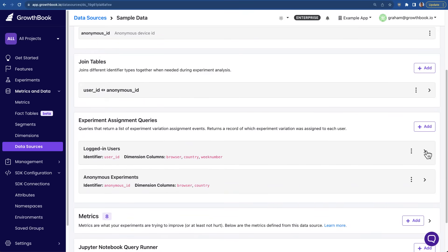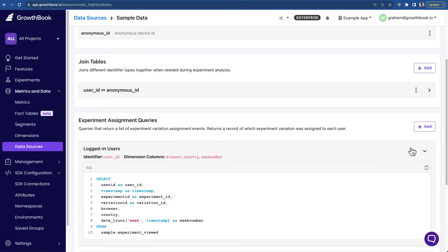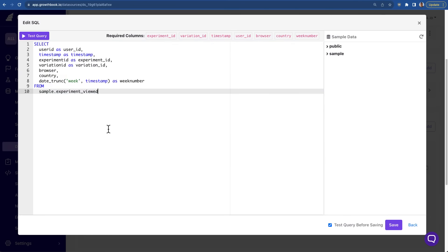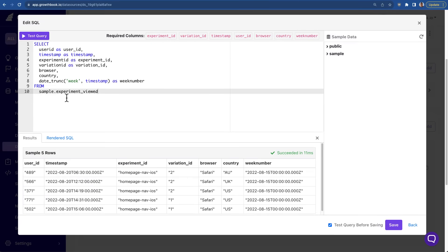Once you've connected to your data source, GrowthBook will create queries that pull the experiment assignment information automatically. Should this query not match your exact data, you're welcome to edit the SQL at any time.